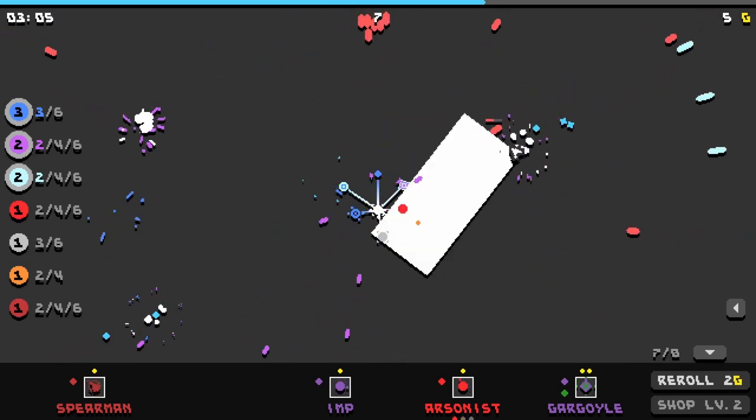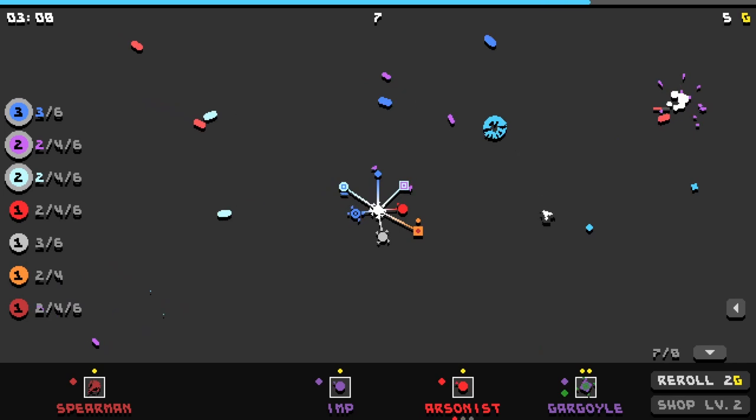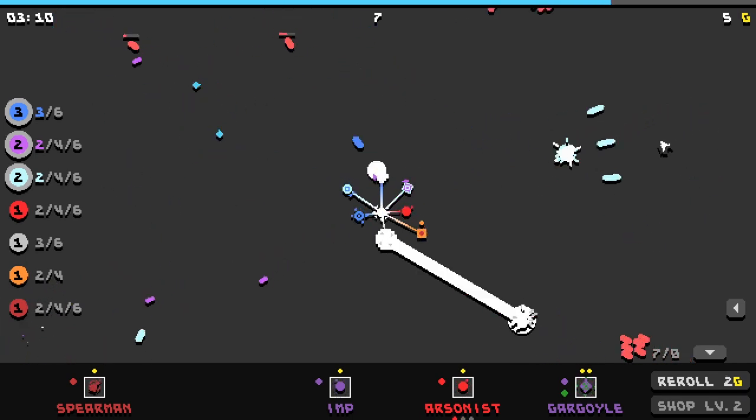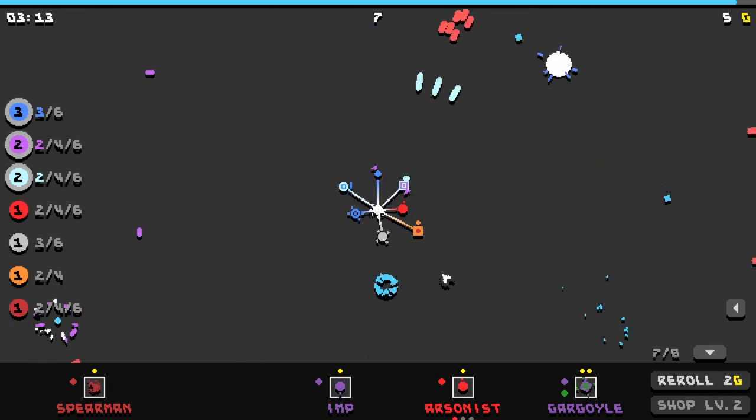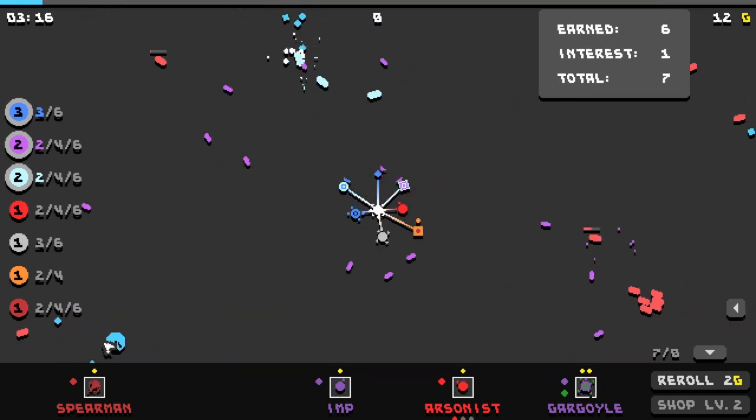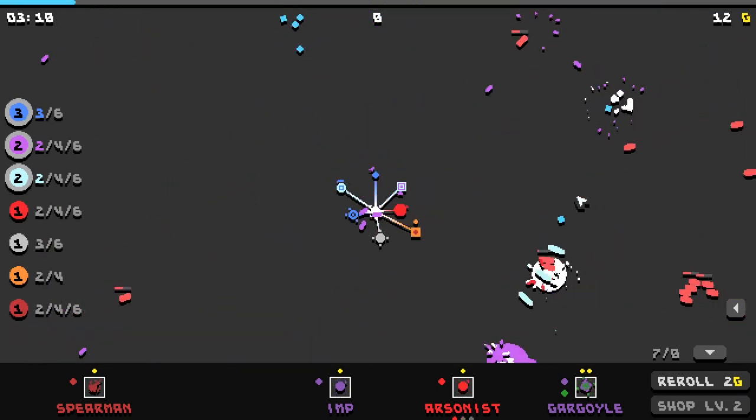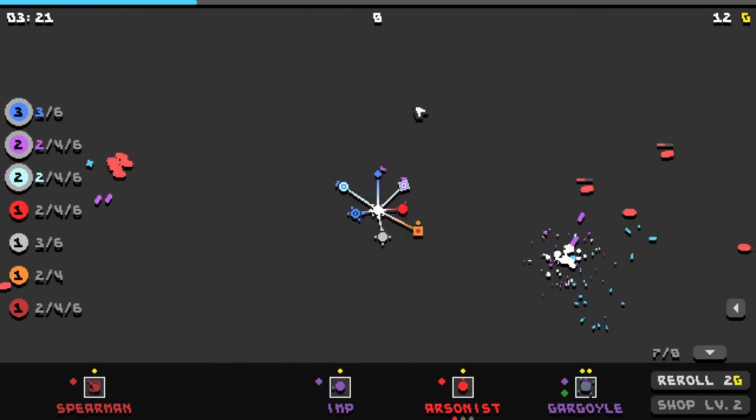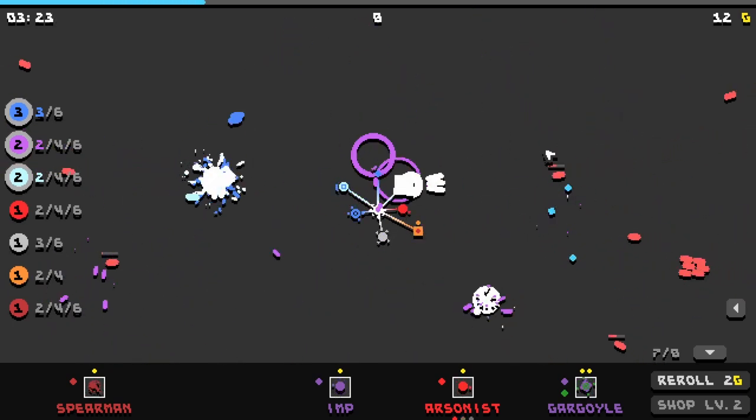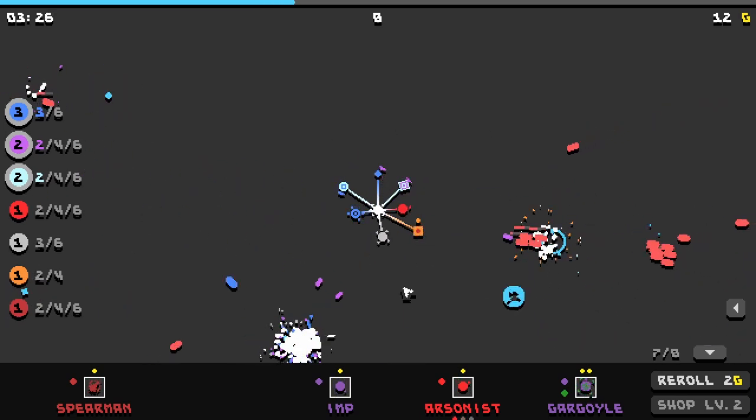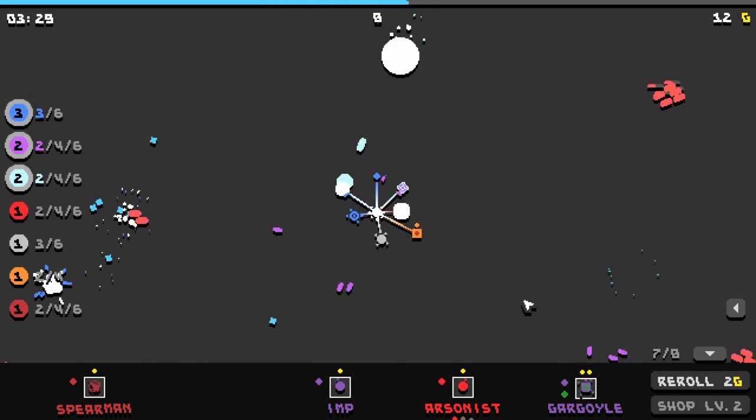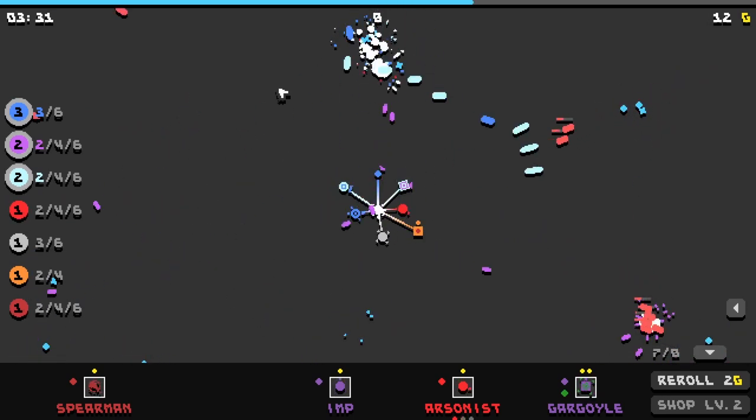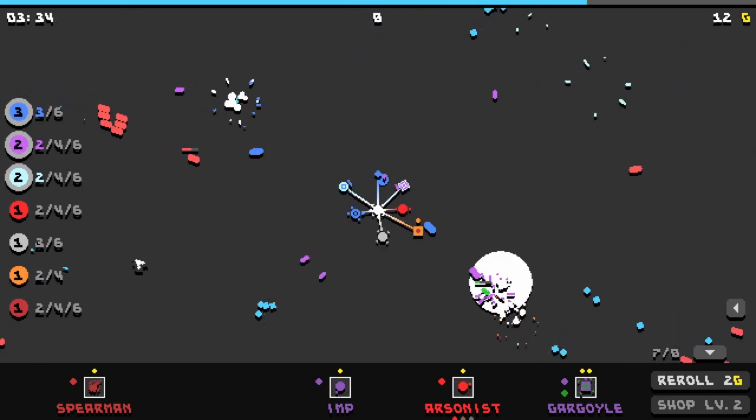At this point we could just kind of sit back and relax for a bit, collect some interest on our gold. We've got enough towers and synergies happening that we don't have to worry too much. We are receiving a little bit of interest, not a lot. I do enjoy just kind of collecting the XP every once in a while, just making a sweep and collecting all of the XP.